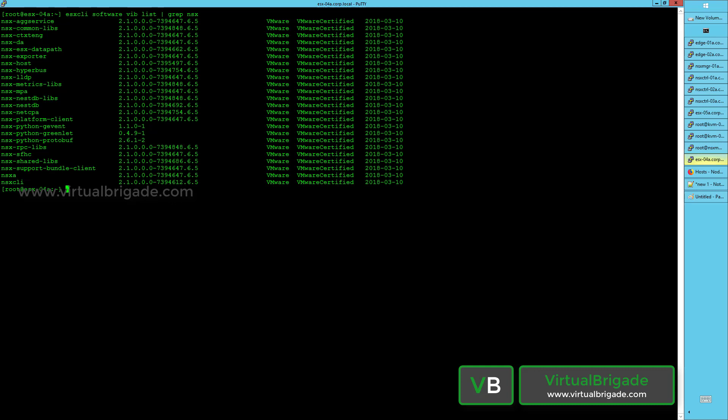The NSX MPA is the management plane agent running on the host. This agent is responsible for communicating with your NSX manager. There is an MPA running on each and every node that you have configured, and it is responsible for communicating information from your host to the NSX manager.